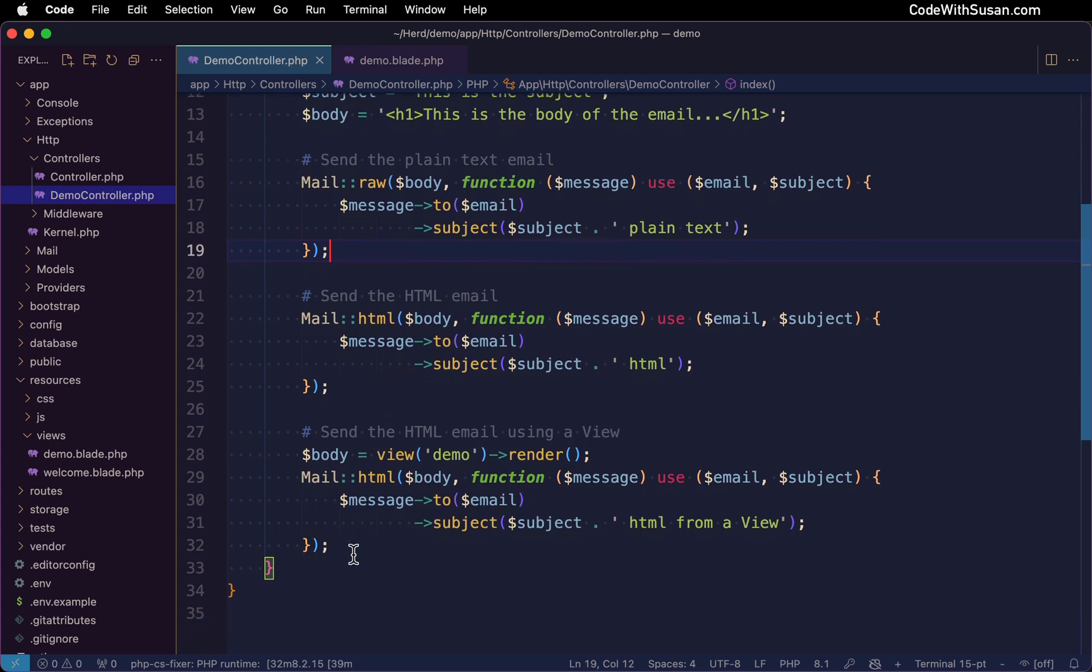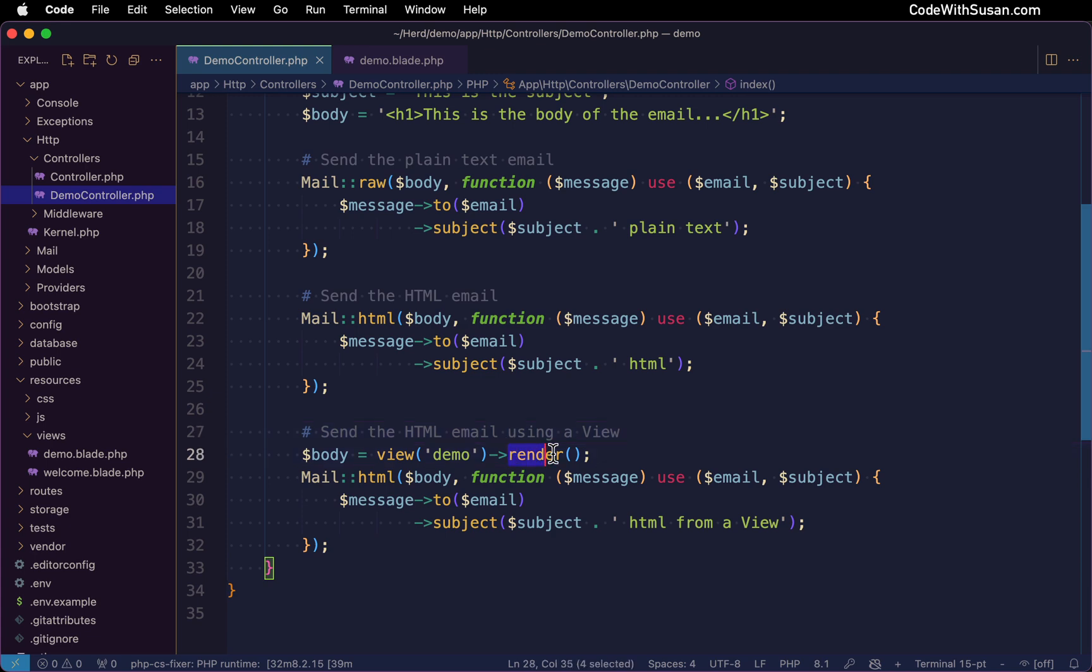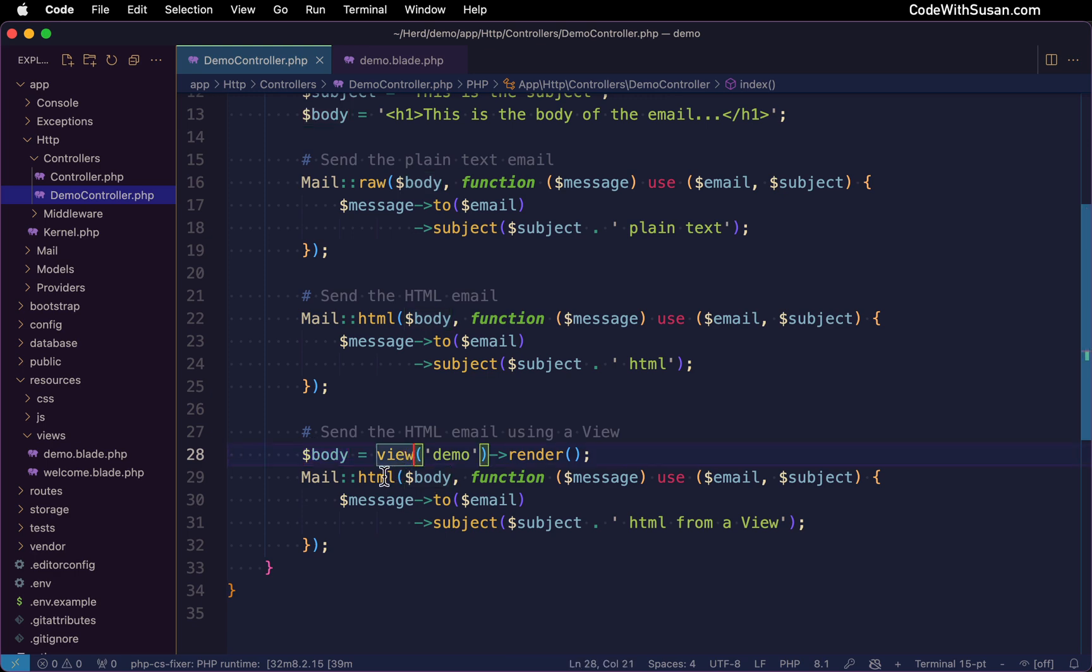Finally, if we want to get the contents of our email from a view file, we could do that. We're just going to use the view helper to indicate the name of the view file we want to pull in. And then rather than returning it like we usually would from a controller, we're just going to invoke the render method on that. We're going to capture the results as the body of our email. And then we're going to once again send that using the HTML method.